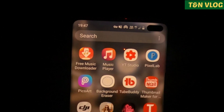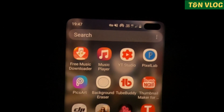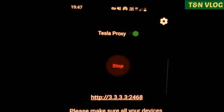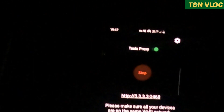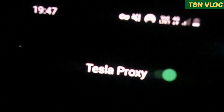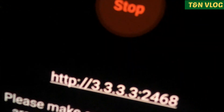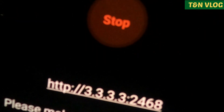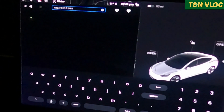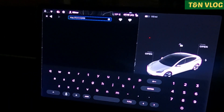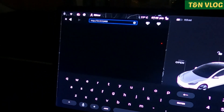Let's start the mirroring. You need to open the Tesla Mirror app, check that the Tesla Proxy button is on — it's on — and then press Stop. Then there is this link; you need to type this link on your Tesla center screen.